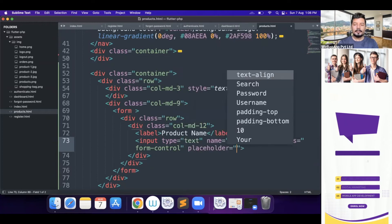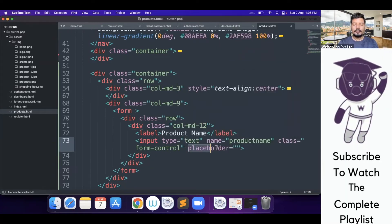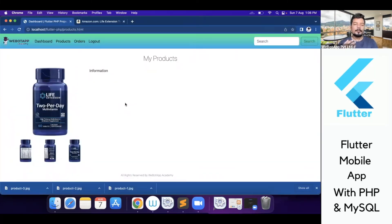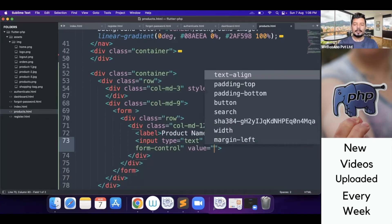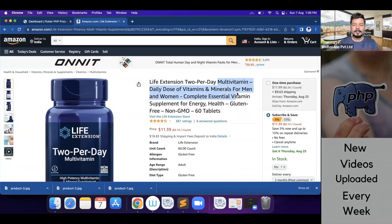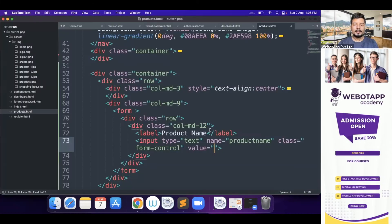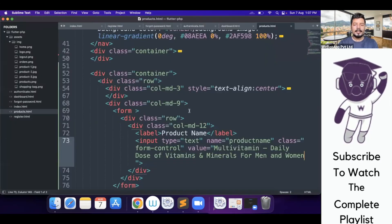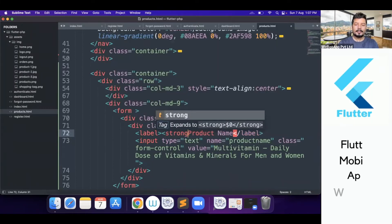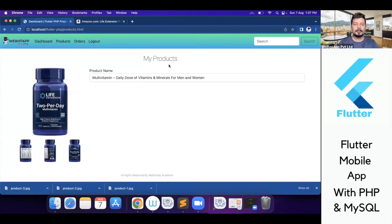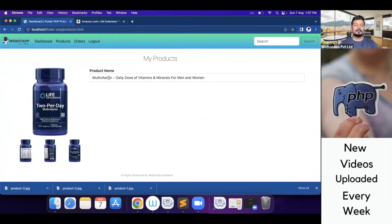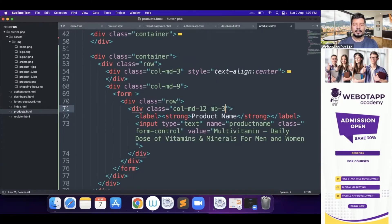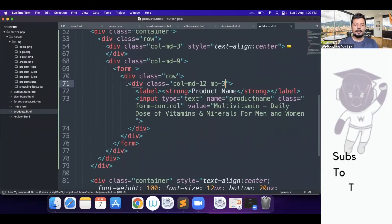Since this page is only for editing the product and not inserting a new one, we don't need a placeholder. Instead I'll use a value of 'This is a Multivitamin'. Let me reload and check — it's looking cool. I'll wrap the label text in a strong tag for a clear distinction between headings, and add margin-bottom-3.